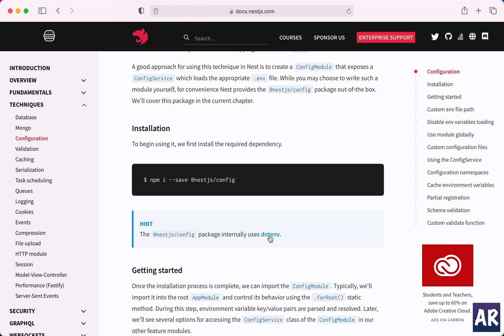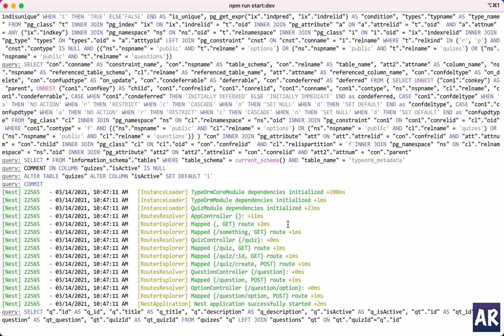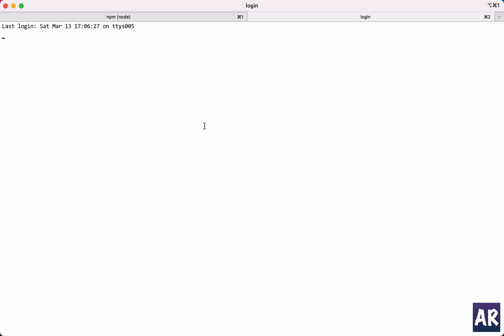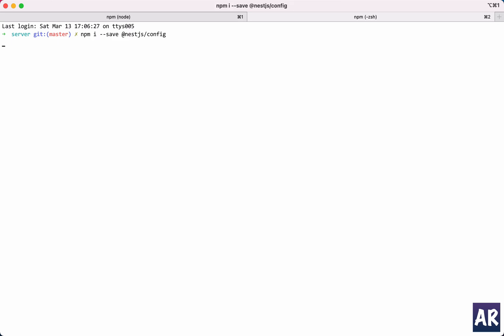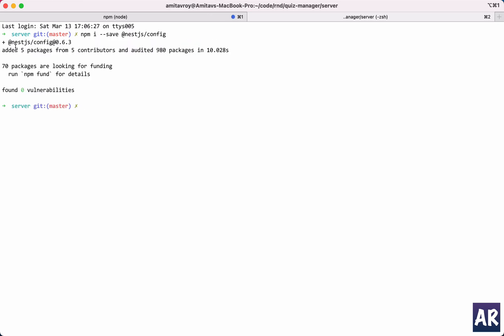And they have clearly mentioned that this package internally uses .env. So again, as I told you, Nest.js is always a very good wrapper on some of the very common and popular modules which are already there on npmjs. They are just giving you a better API to work with.